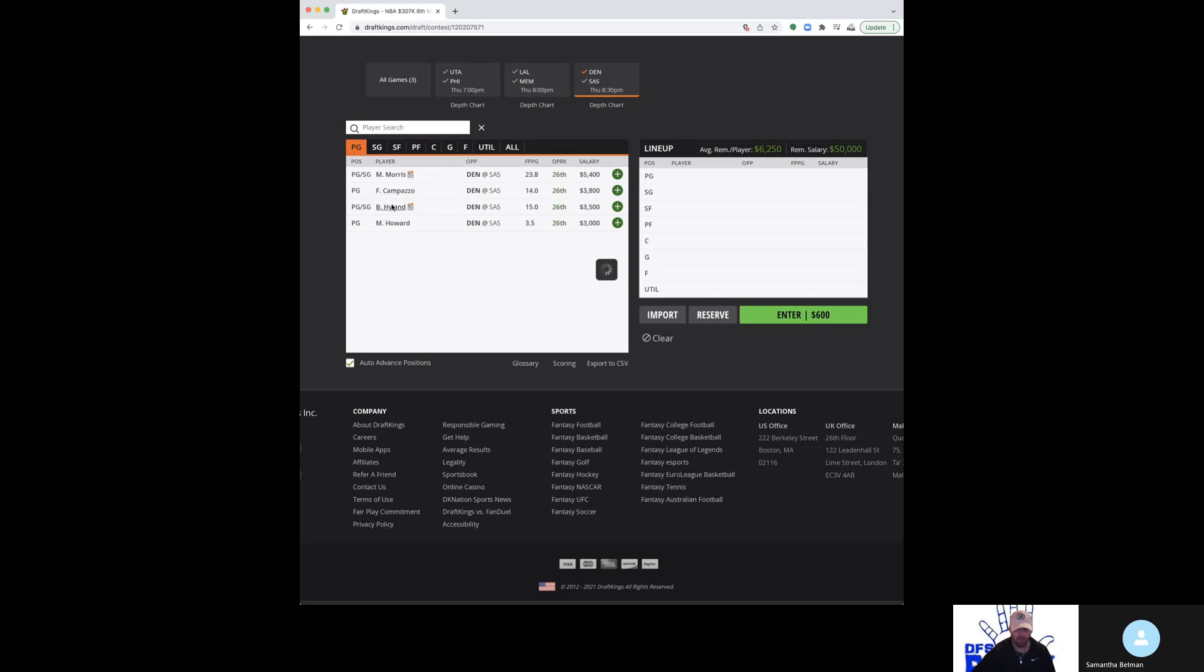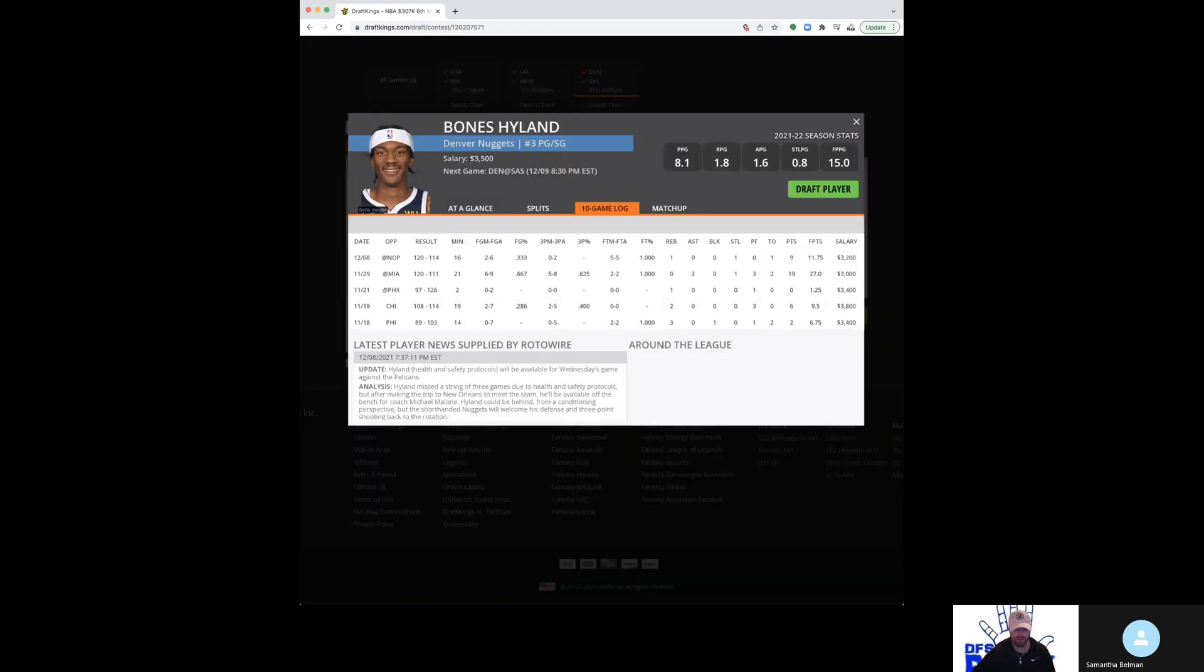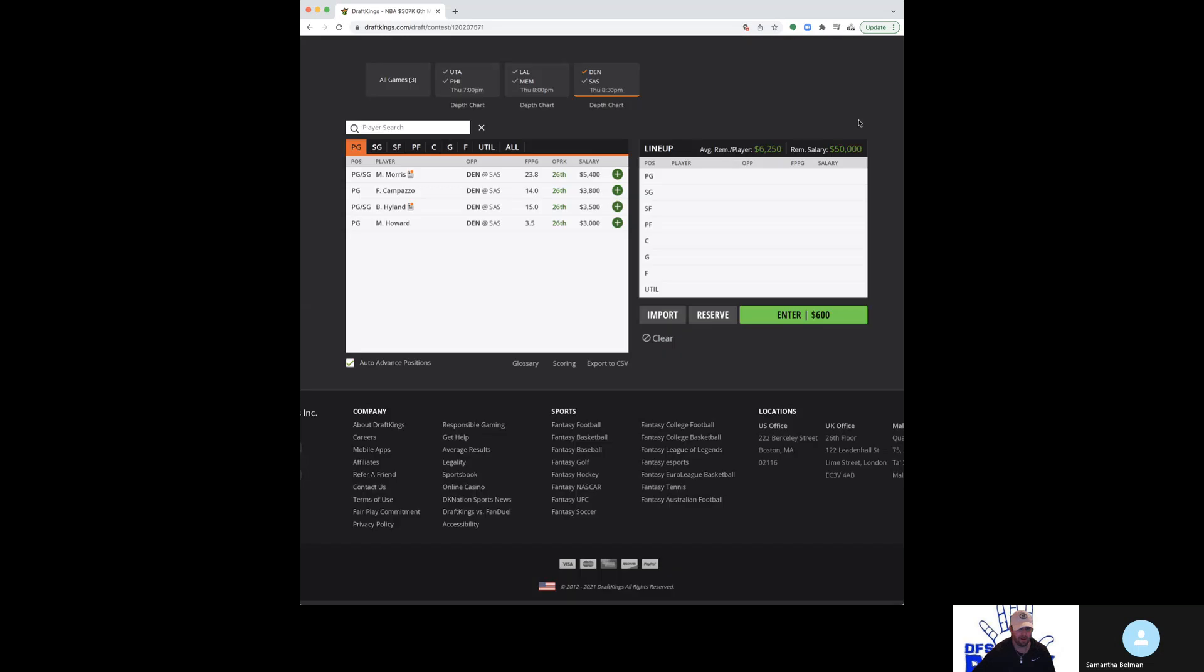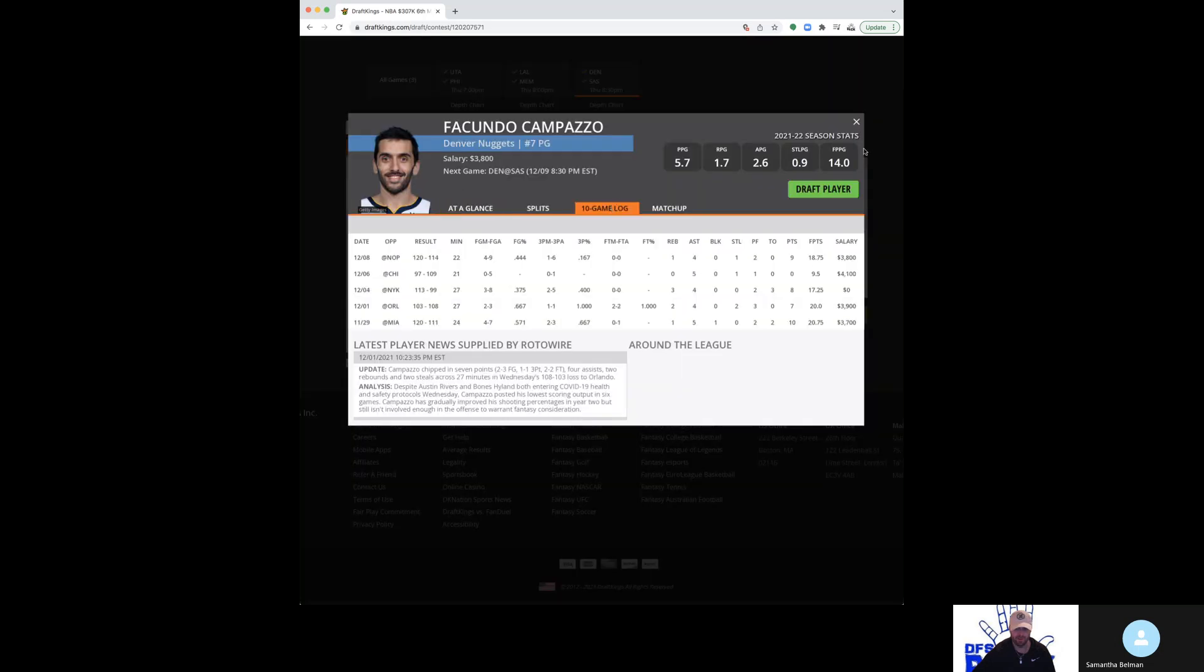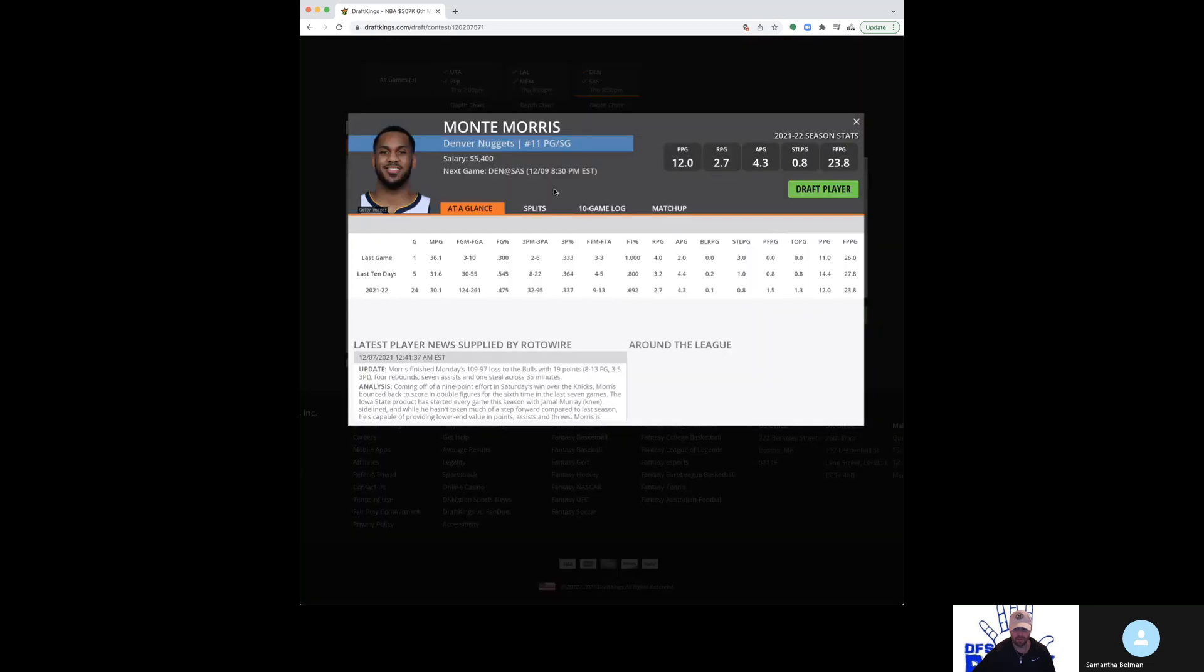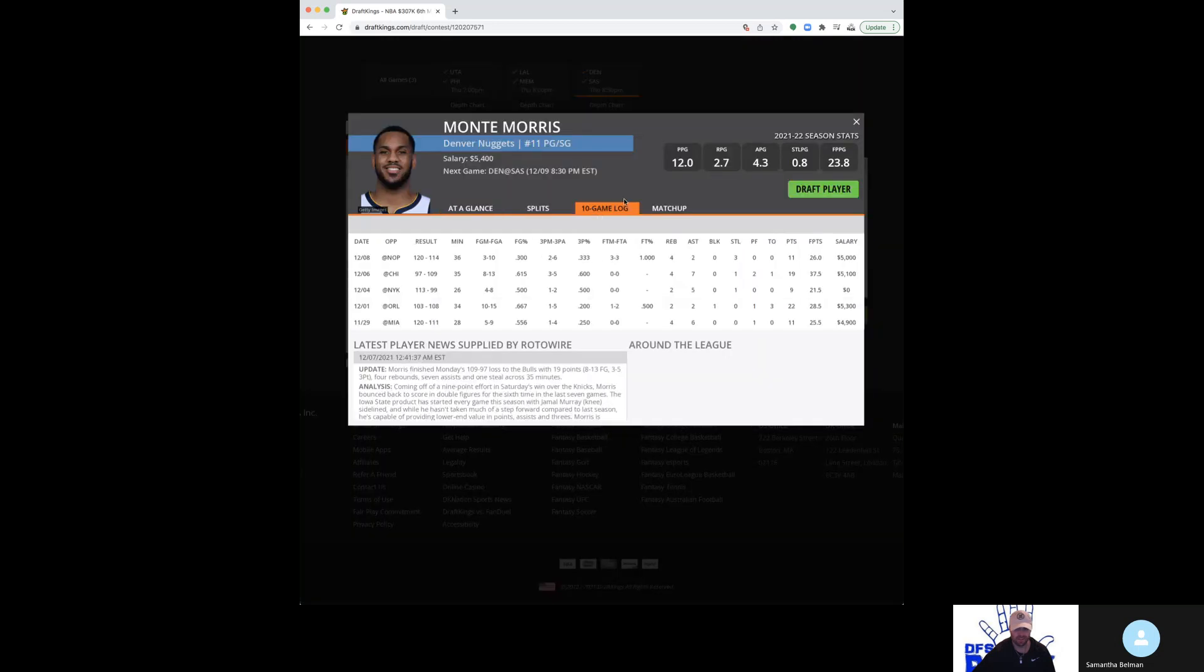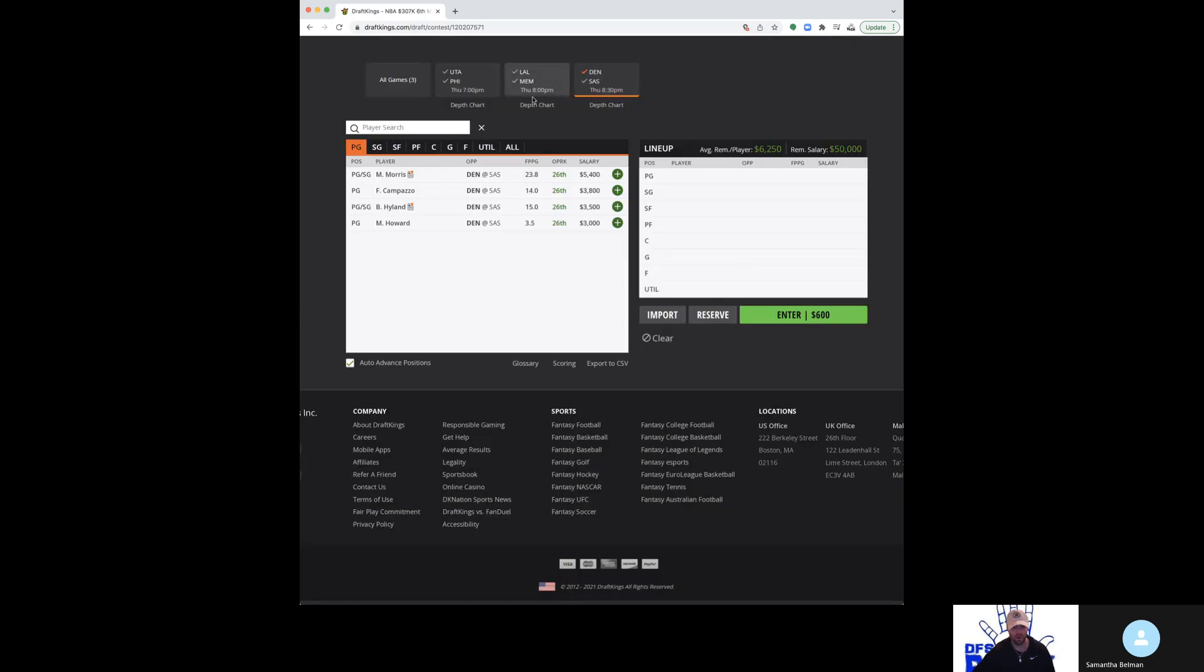And then the guards. Bones, 3,500, I think, is in play. He'll probably get a decent run here. Campazzo at 3,800 is fine. Monte Morris at 5,400 is fine. All these guys look about the same to me at their relative price points. My favorite is definitely Monte Morris. He's also the most expensive. So, do with that what you will.